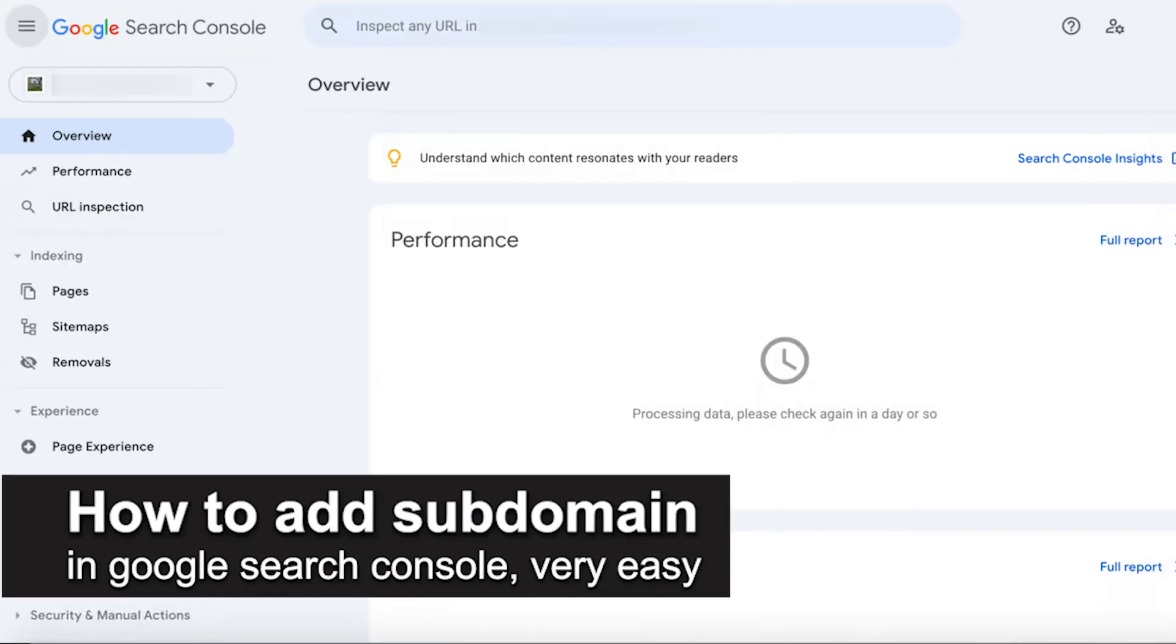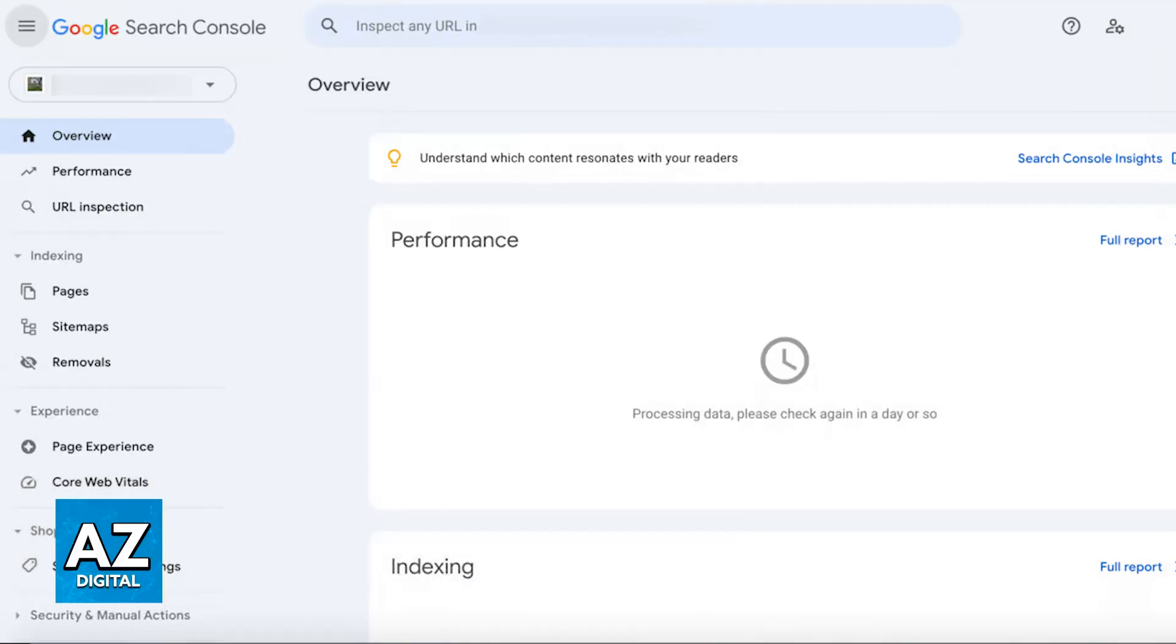In this video, I'm going to teach you how to add a subdomain in Google Search Console. It's a very easy process, so make sure to follow along. I'm going to give you easy to follow instructions on how to set up a subdomain in your Google Search Console.